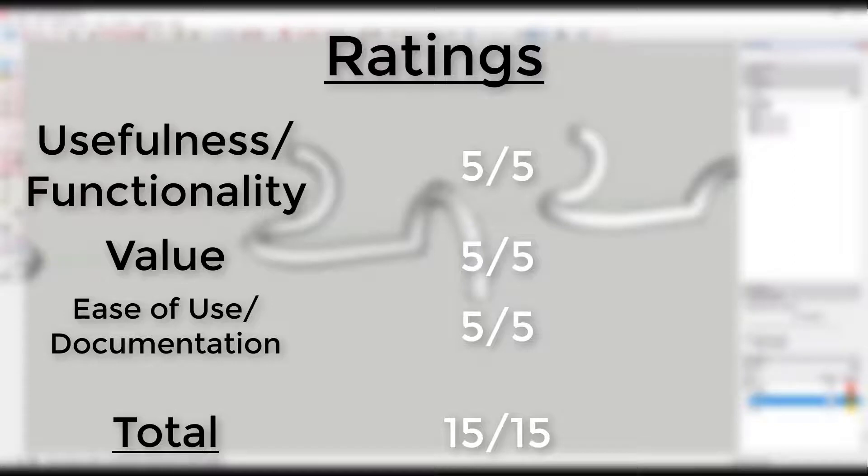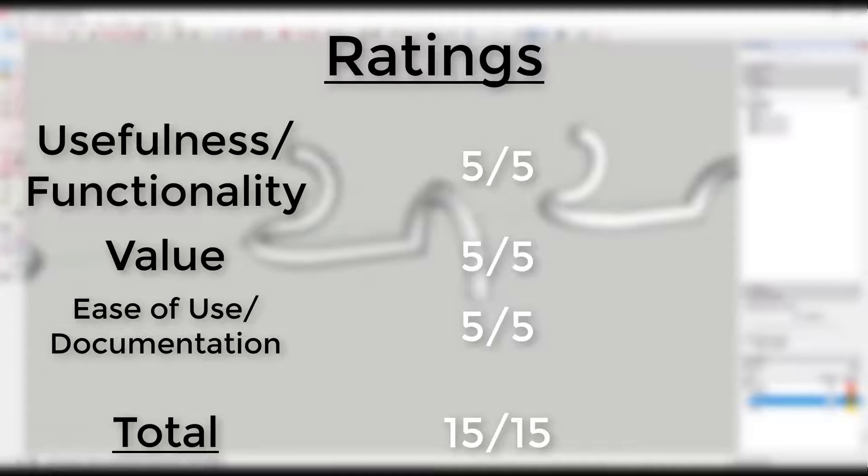It has done everything I could think of regarding creating pipes along paths, and it's free. You can't ask more than that out of a plugin, so this plugin gets a perfect score: 15 out of 15.